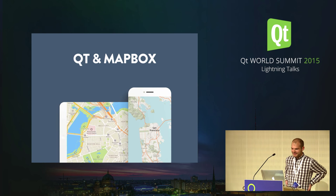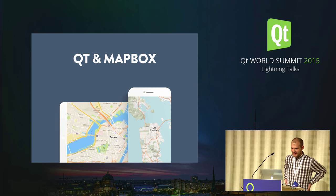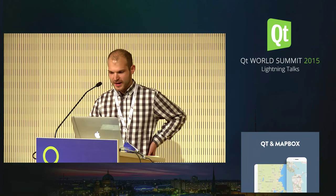Hey, welcome. I'd like to talk about embedding maps in Qt applications. I am Konstantin Kafer. I work for Mapbox, which is a map company, and we do maps and location services for apps and websites, including Qt apps.